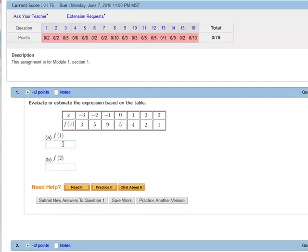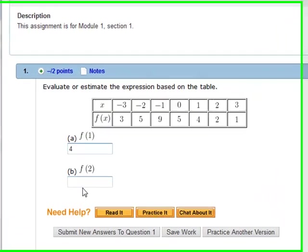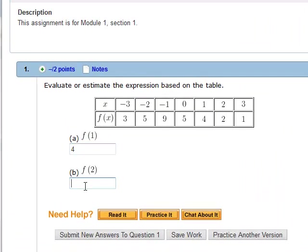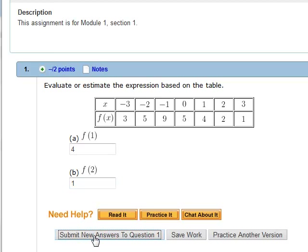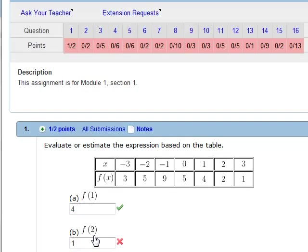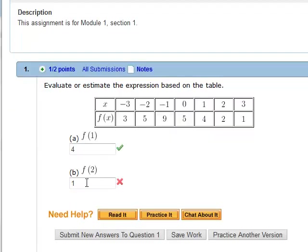If we wanted to answer this, f of 1 is 4. Let's do f of 2, but let's do it incorrectly, 1. Submit answers to question 1. And we see that we got the first one correct, the second one wrong. You got unlimited attempts until the homework is due.